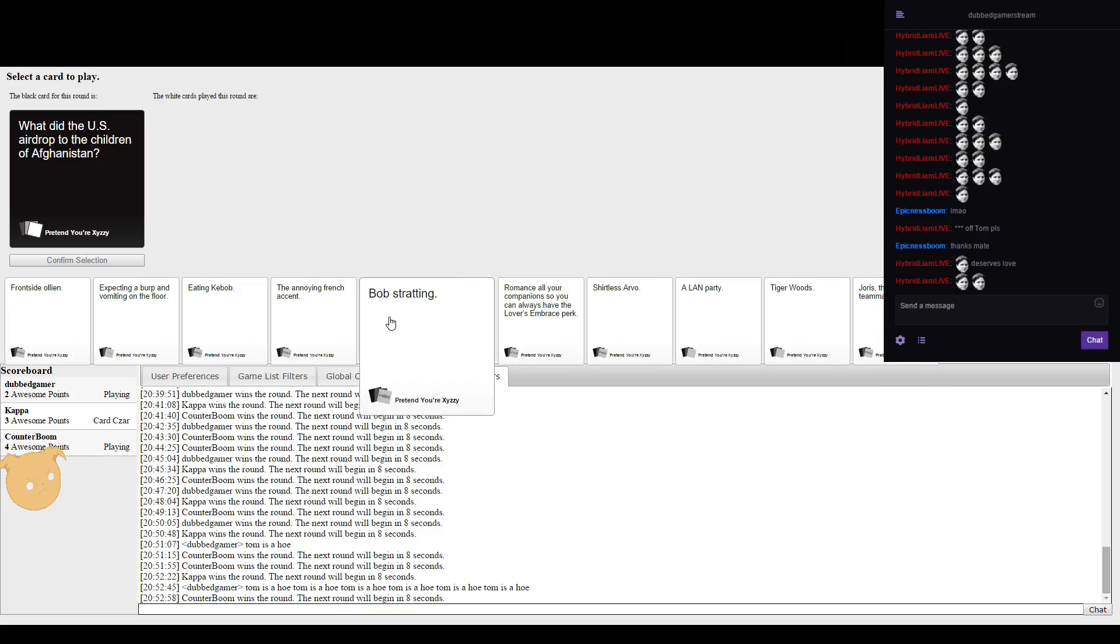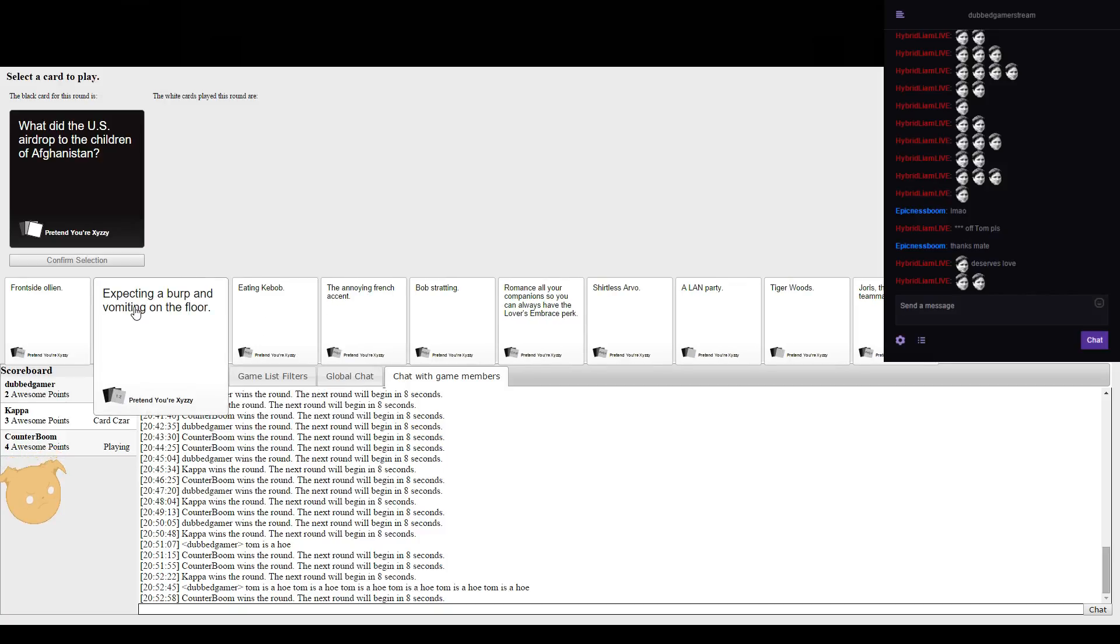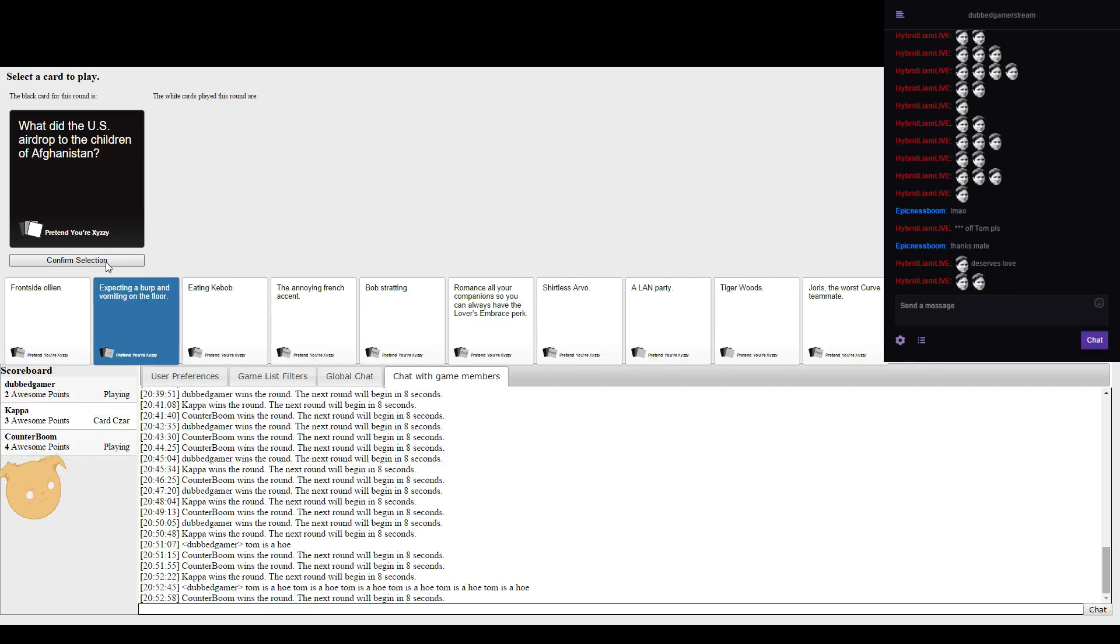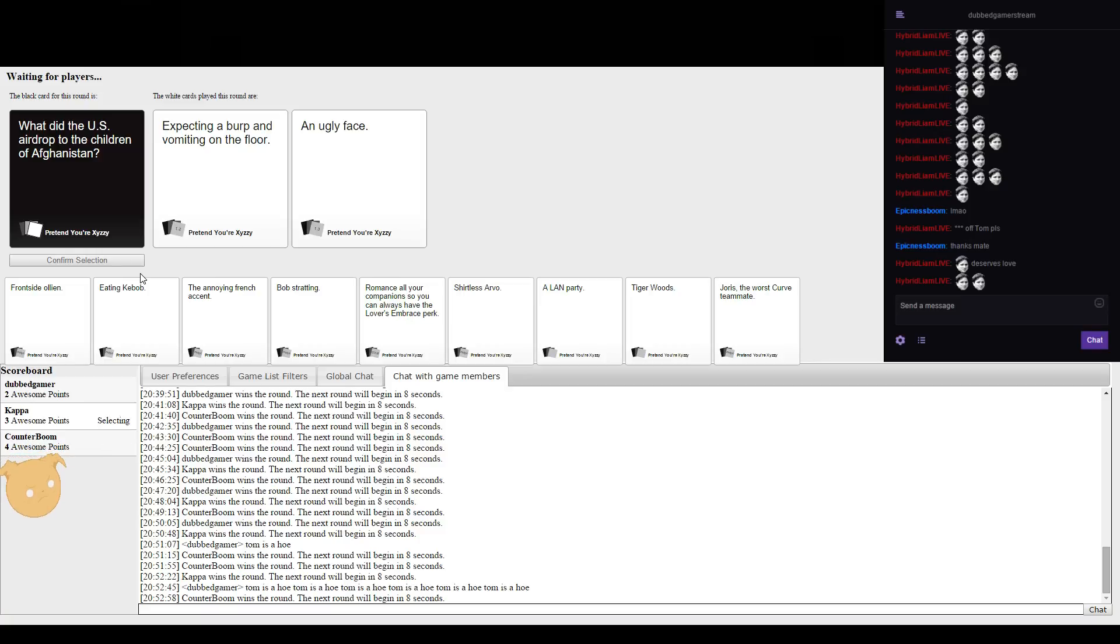I wish I had that blank card still. Sam, I don't want you to win, go away. That's good enough. I think they face expecting a burp and bombing on the floor.